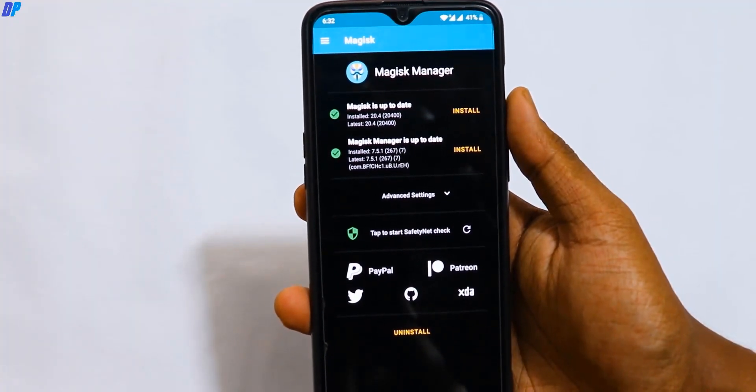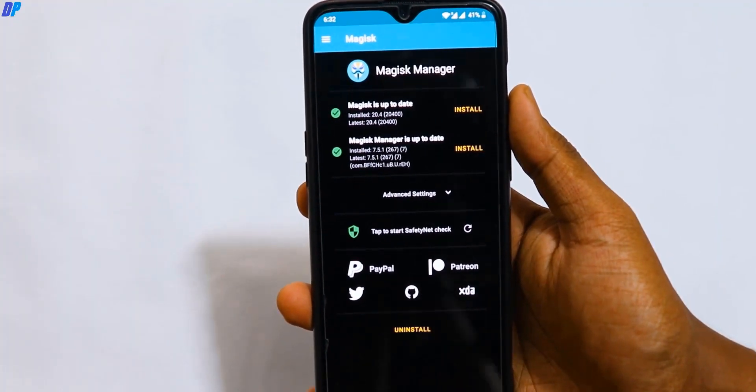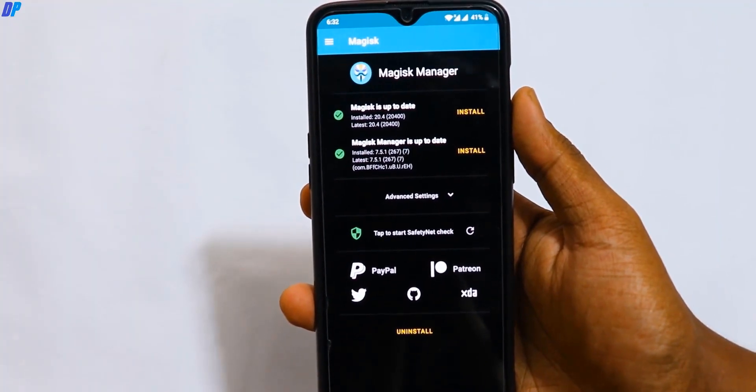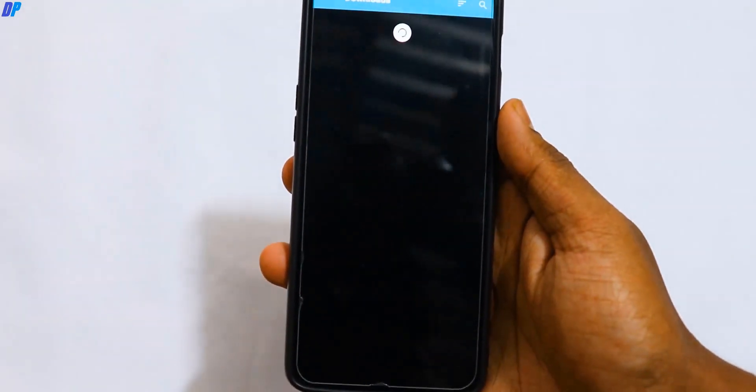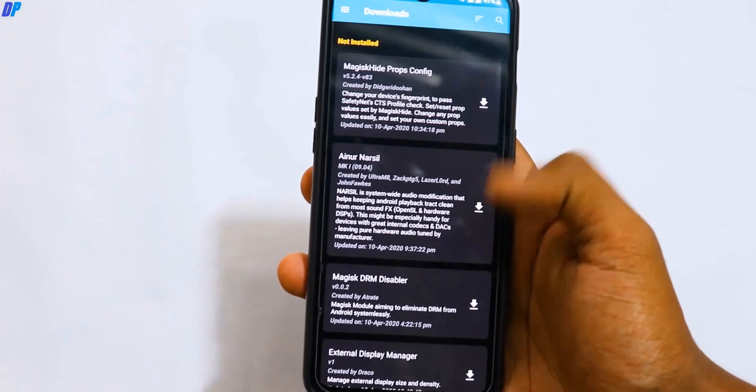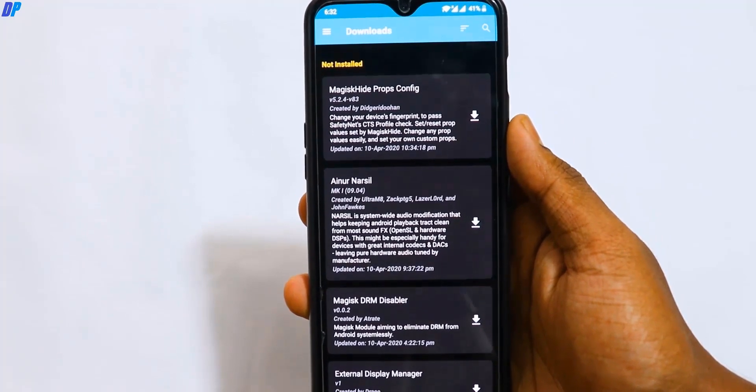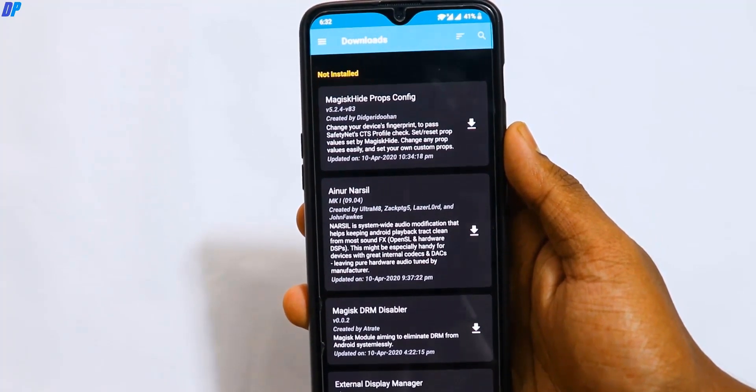Before we proceed, make sure your mobile is rooted with the Magisk manager. Some modules you can download directly from the Magisk download section, and some modules you can get from the website or XDA threads.